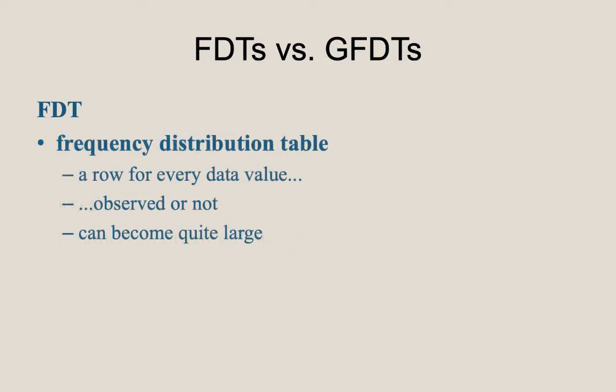An FDT has a row in the table for every data value observed, along with any data values in the range from the minimum to the maximum that weren't observed. And sometimes you include values beyond the range of the minimum and the maximum, depending on the context. For example, if the maximum possible score on a test was 20 out of 20, you might wish to include this in the FDT, even if the highest score earned was only a 19 out of 20, simply to emphasize for your audience that no person actually scored a perfect on the test.